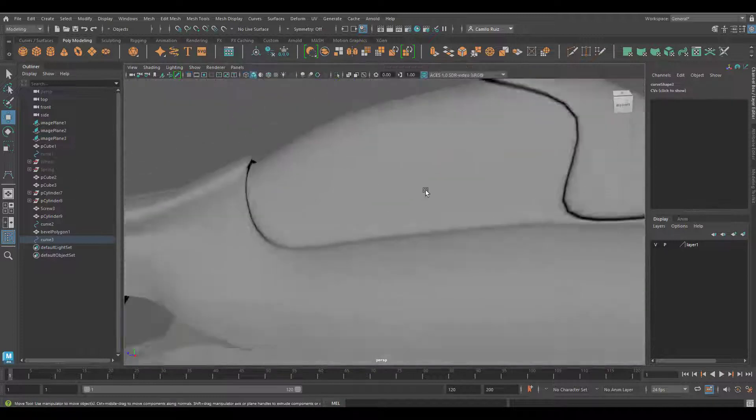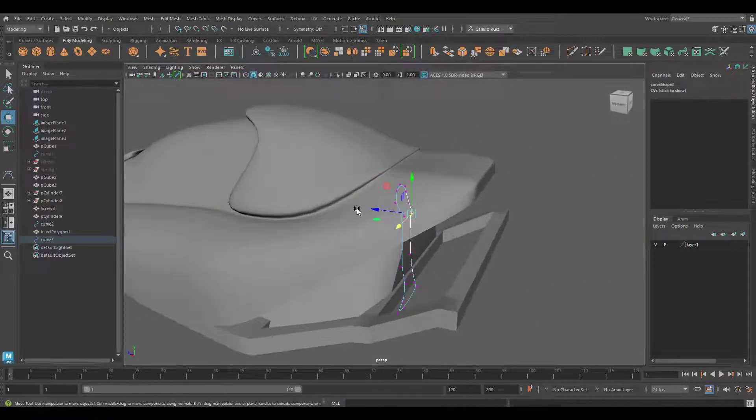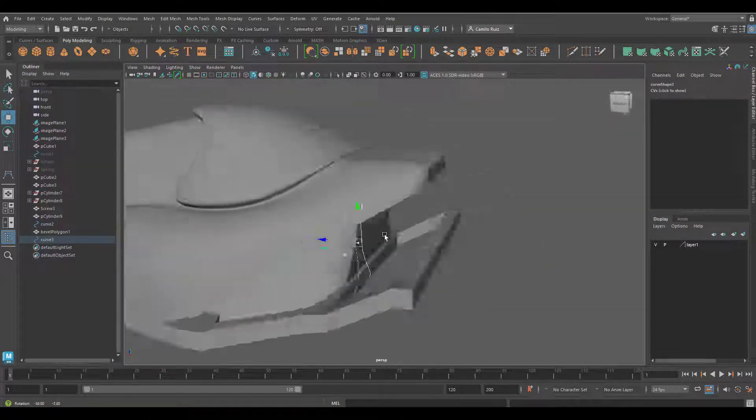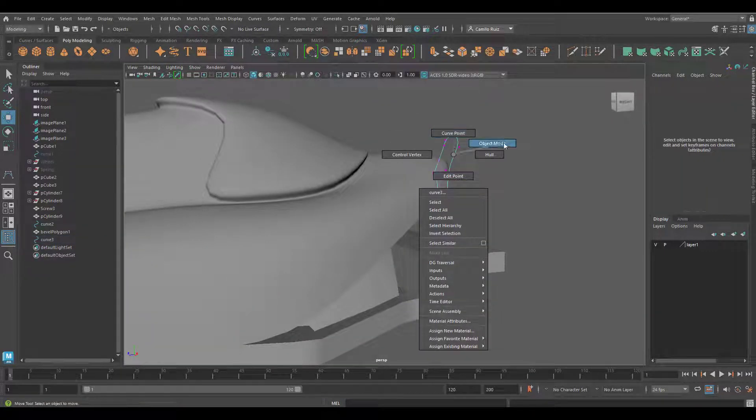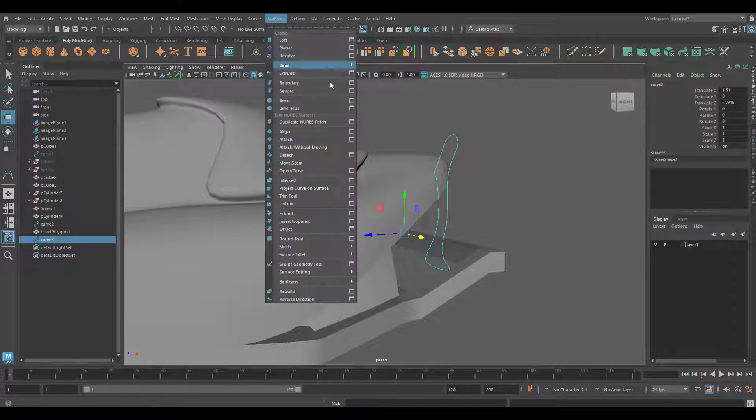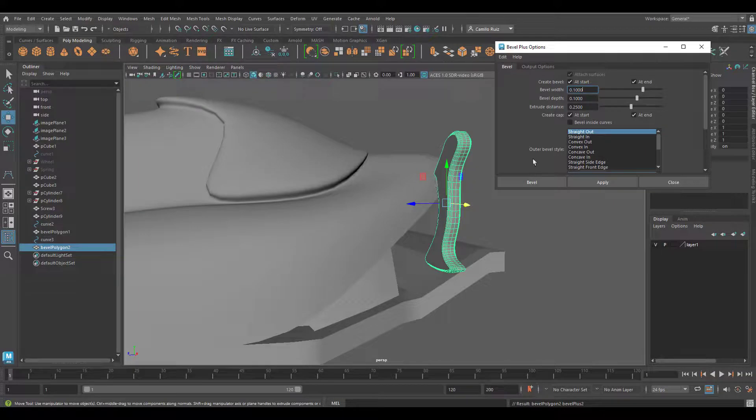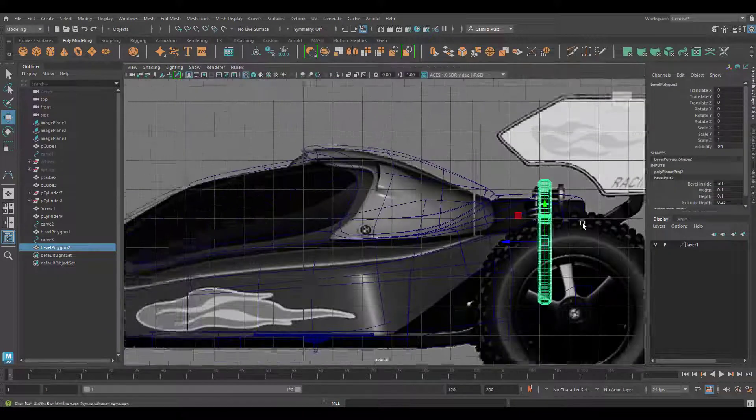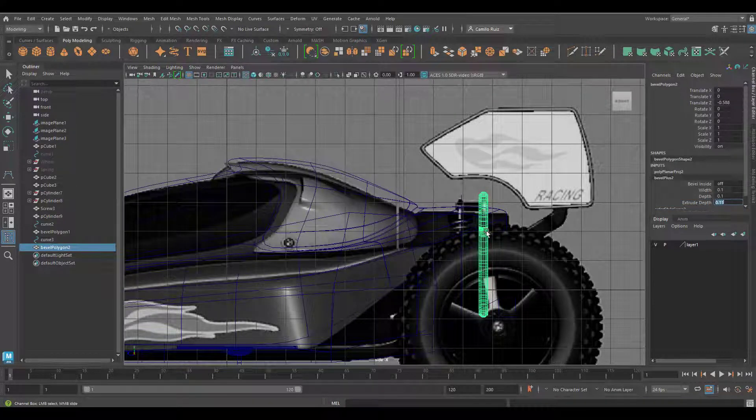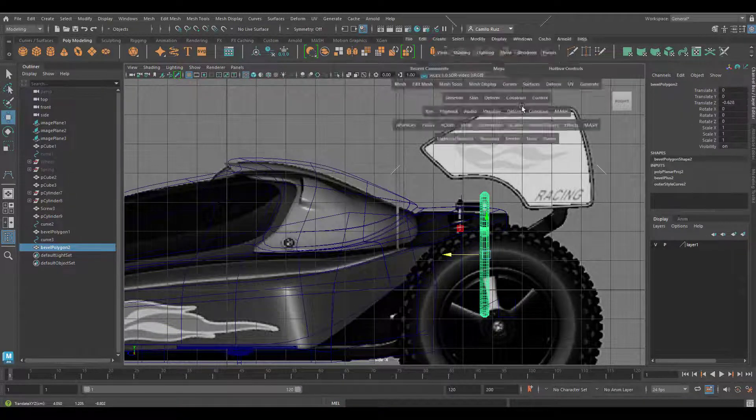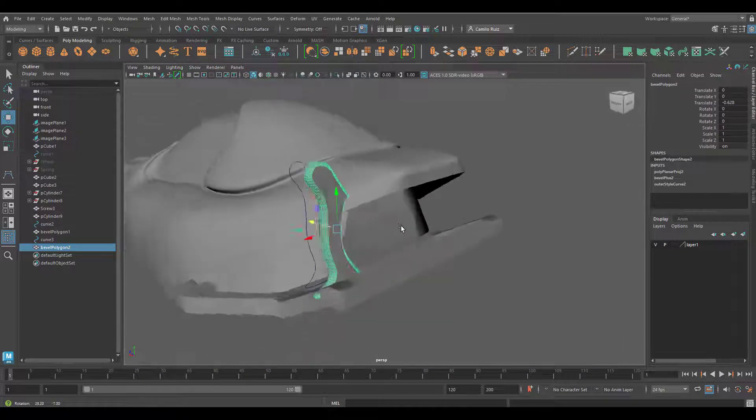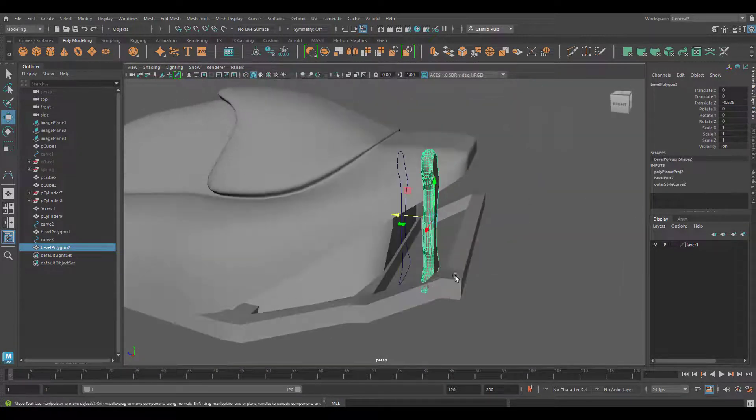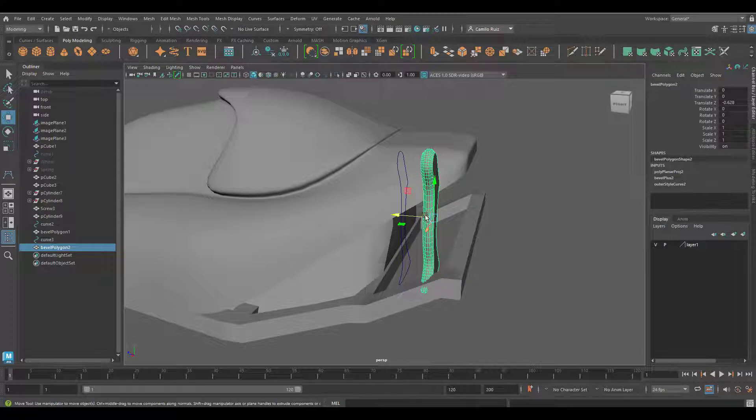Go into your perspective view and move it accordingly. Once done, go into your object mode, Surfaces, Bevel Plus, and hit Apply. Reposition it and also consider adding a frame support underneath it.